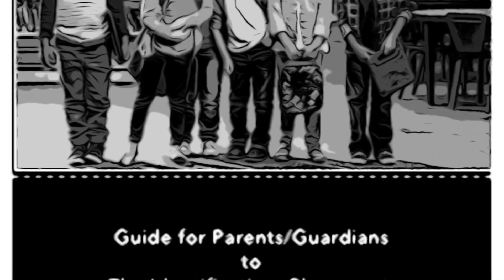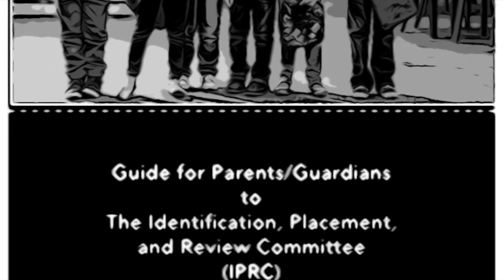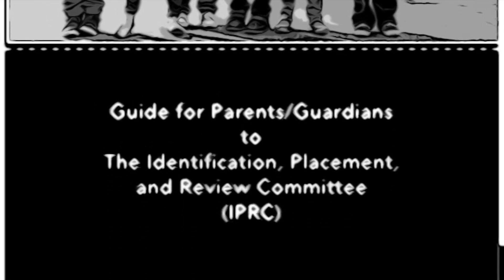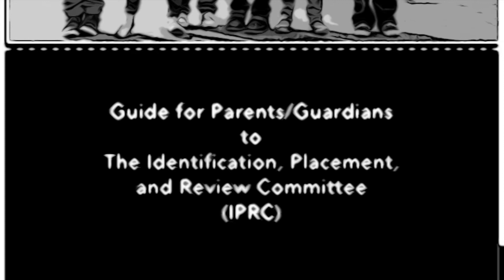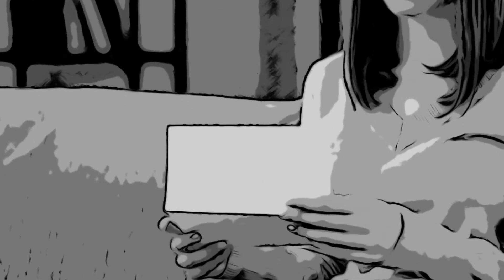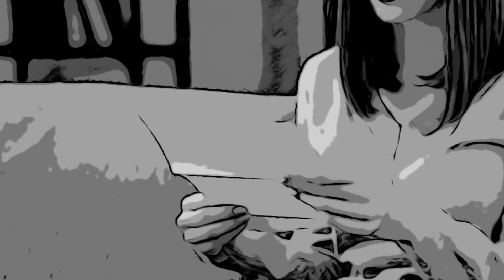After initiating the request, the principal will provide you with a copy of HWDSB's Guide for Parents and Guardians to the IPRC, as well as a written notification of the approximate date of the IPRC meeting. This will be provided within 15 days of receiving your request.